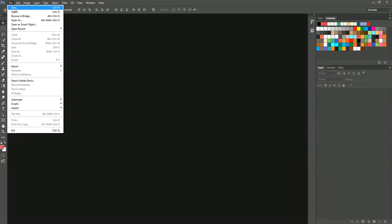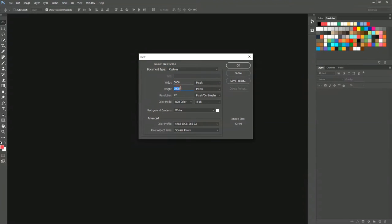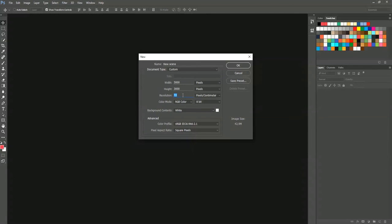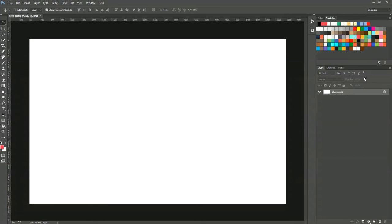So let's get started with a new scene and you can put 5000 and 3000 for the dimensions and if you need you can put 300 as well for the resolution but for me 72 will be very enough. So once we have our scene I'm gonna add a new background.